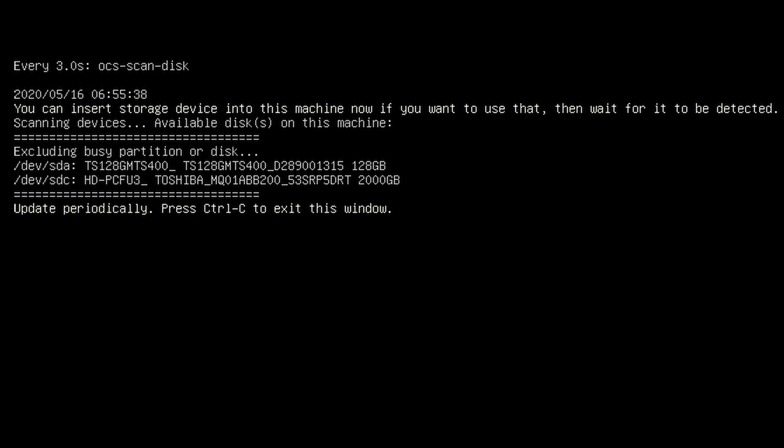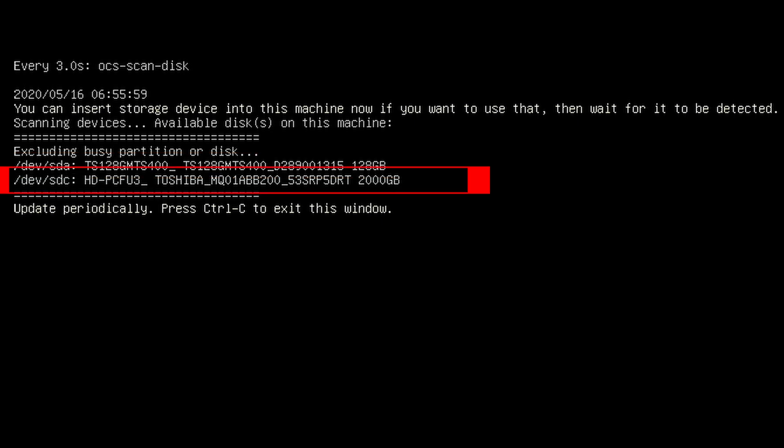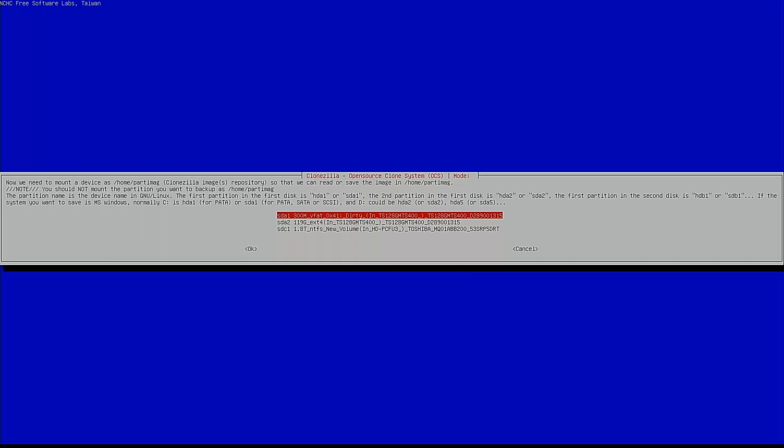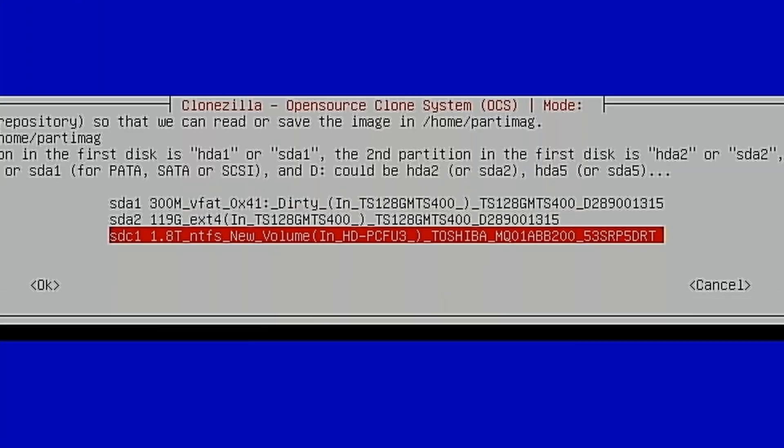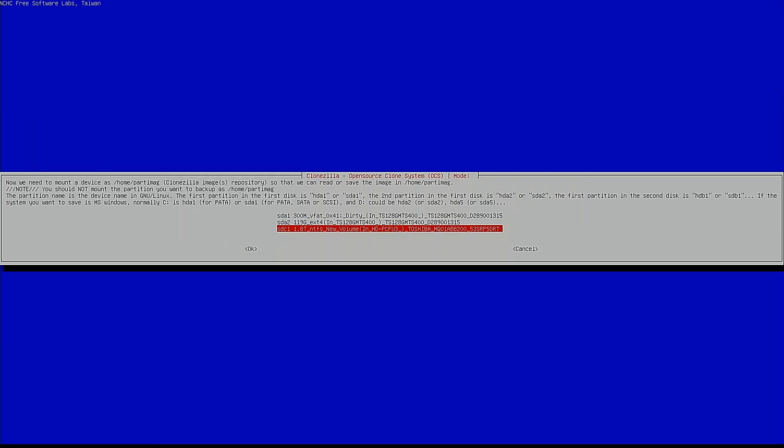It's telling you to insert the storage device into this machine now if you want to use that, then wait for it to be detected. I've already done this. So it's seeing SDA right now. That's the internal drive on this machine that I want to clone. And it's seeing SDC. That's the device that I want to write the image to. So now we hit Control-C to exit this window. Now we need to mount a device as the home repository. We come down to the drive that we want to mount which in this case, it's this one. It's the 2TB external drive. And we hit Enter.